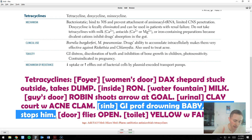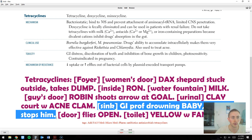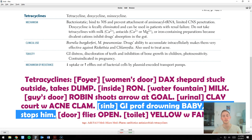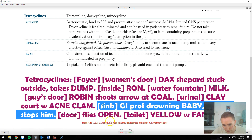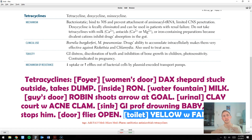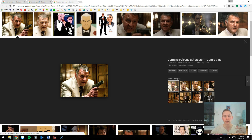There were a couple of additional things I learned later and went back to add mnemonics for. One is that expired tetracyclines can cause Fanconi syndrome — which blocks reabsorption of electrolytes, glucose, and amino acids in the proximal tubule of the kidney, causing you to excrete things you should be reabsorbing. I went back to the yellow toilet and added Falcone from the Batman movies sitting on it. Falcone encodes Fanconi syndrome information.